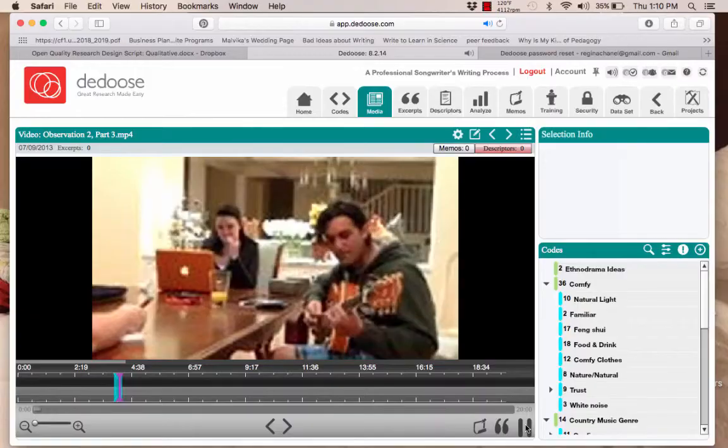Here's a video clip from my study where you can see me move from being a hesitant observer to actually participating in the creation of the song.